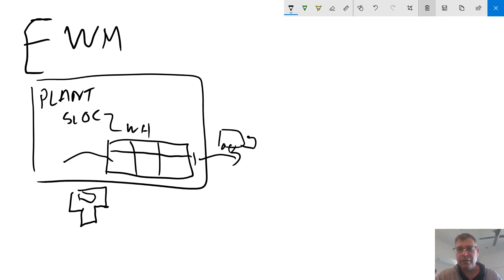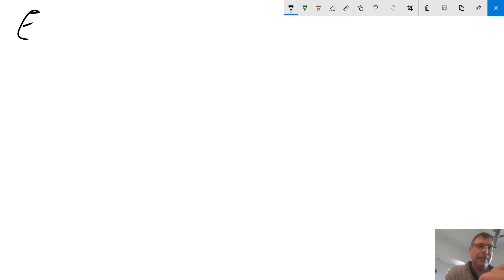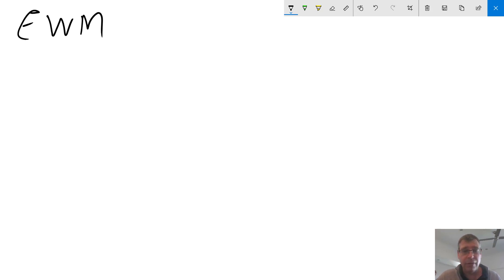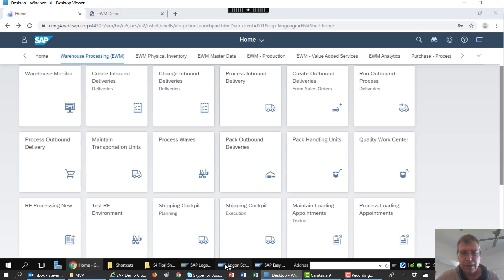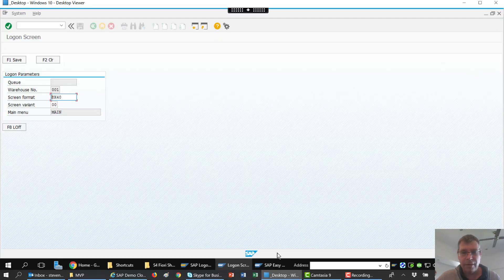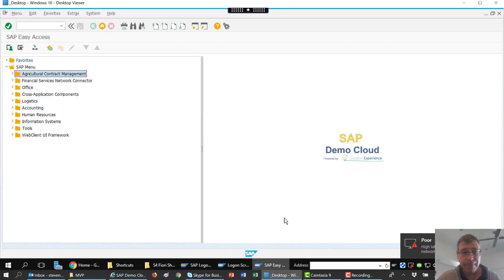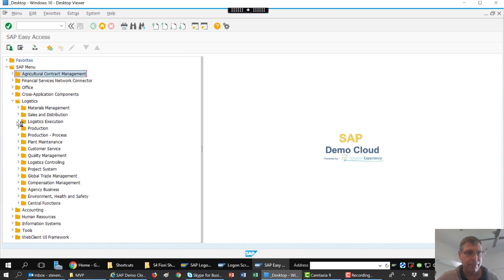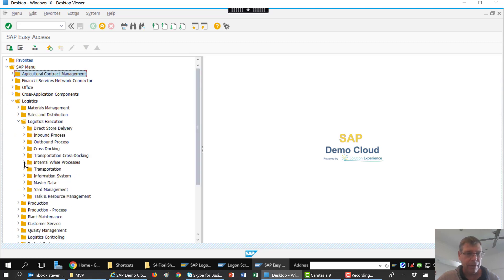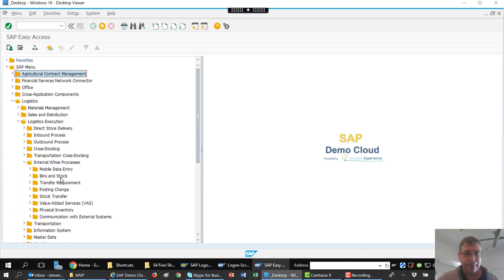Let's concentrate on what the E stands for in EWM. Before I do that, I just want to quickly show you a bit of the solution because I like to show solutions in my demos. So let's start off with the normal WM version. As you can see, we use the SAP GUI for warehouse management because that's what it's built in and used with. To get into it we go through the menu path from Logistics, Logistics Execution, and down to our internal warehouse processes, where we start to see options and things we can do in the warehouse.